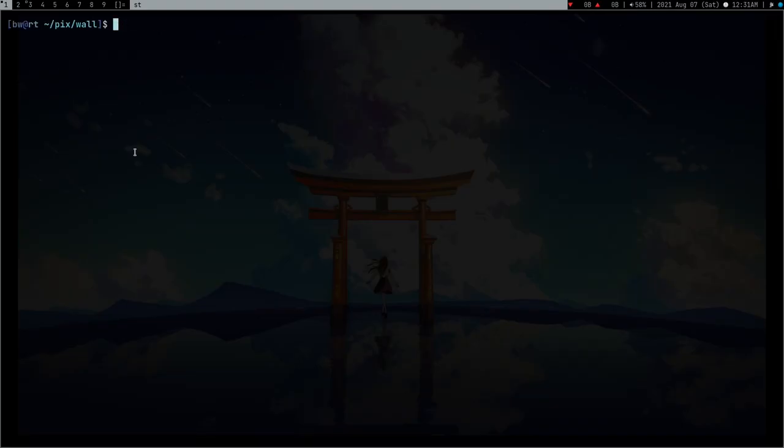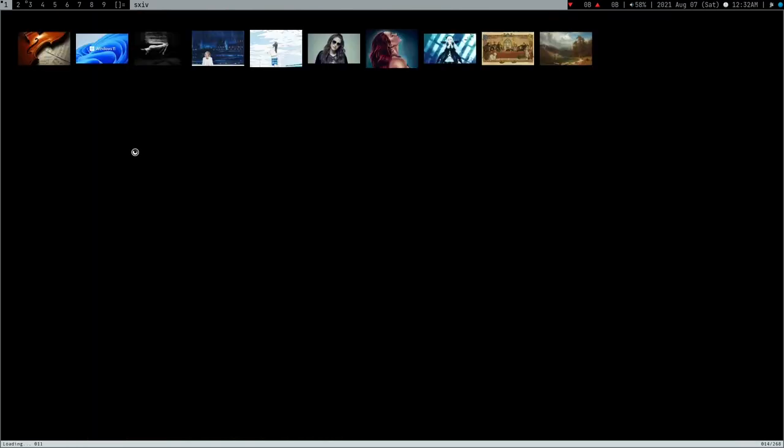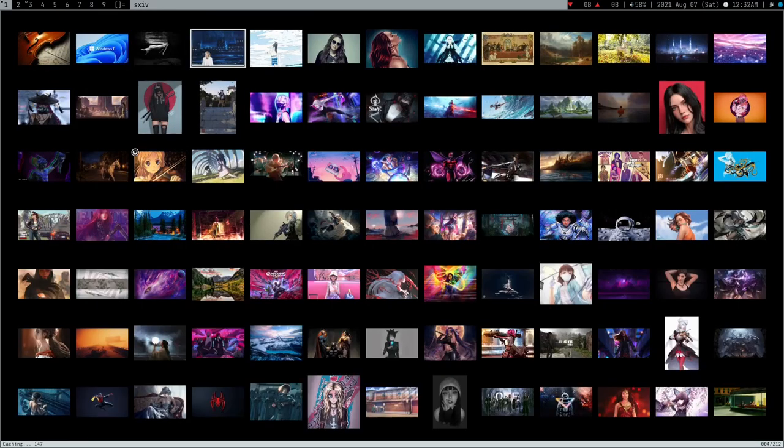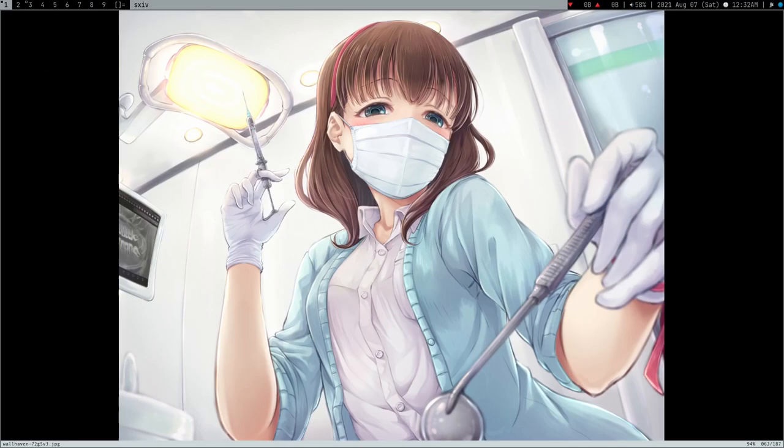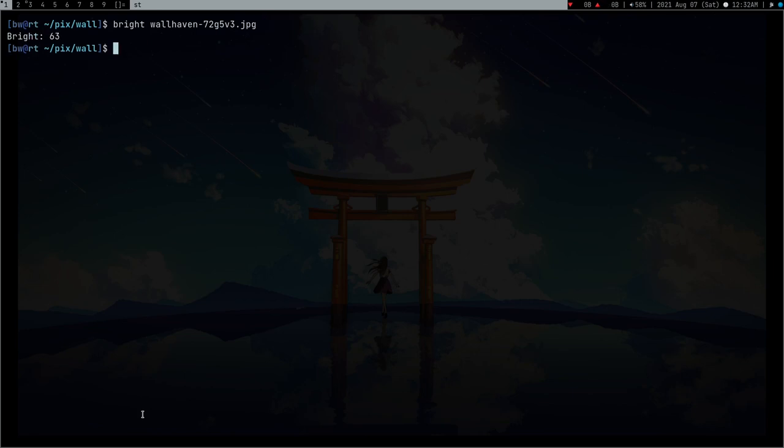Let's try some bright wallpaper from my collection. This one here is bright - wallheaven-72g5. Let's use the bright command and press enter. This one is bright because it's 63%, which is not good for my eyes.